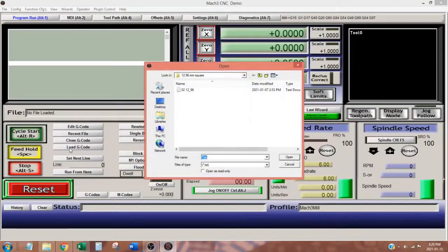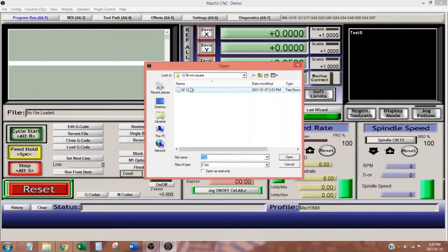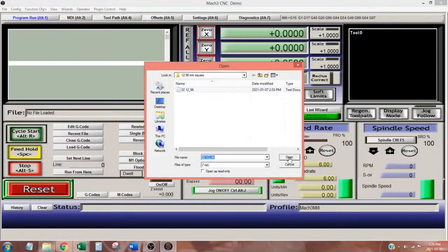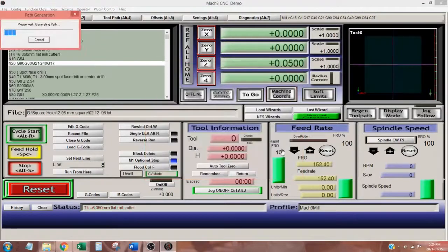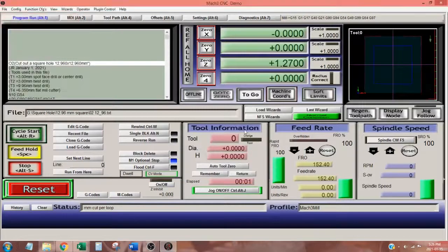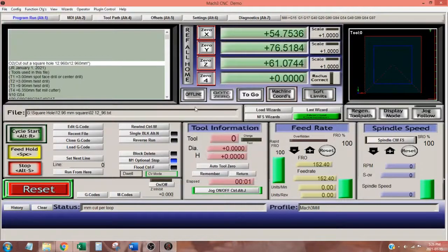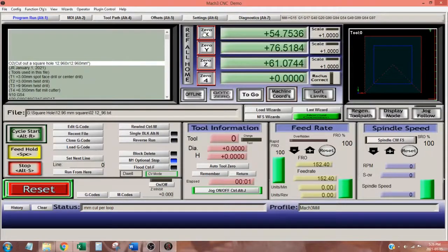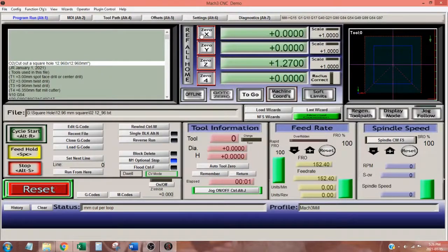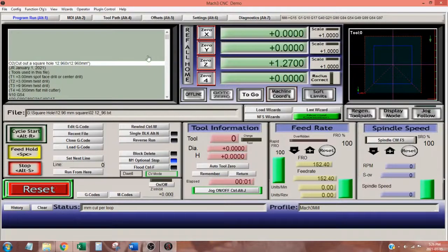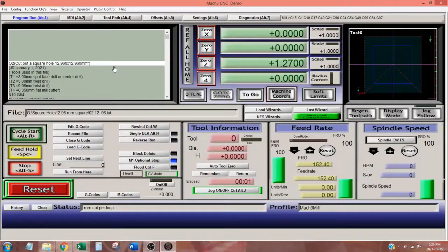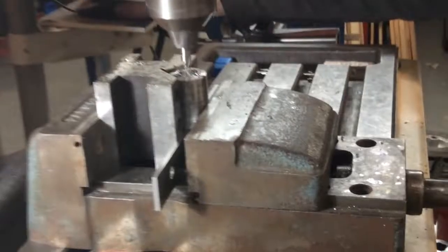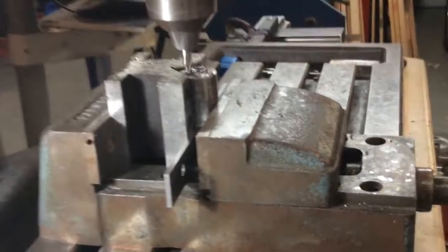I set my origin using imperial measurements. Strangely, when I loaded my metric g-code, the coordinates in Mach 3s DRO changed. Since my tool was positioned at my XY origin, I zeroed the X axis. The Y axis zeroed itself, and the Z axis was 1.27mm. My tool was 1.27mm above the work surface at the time.